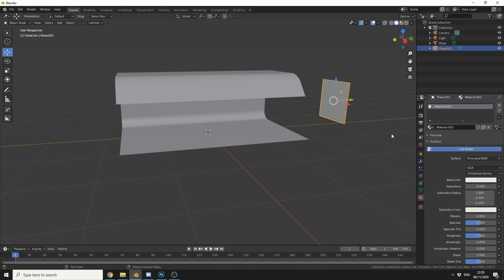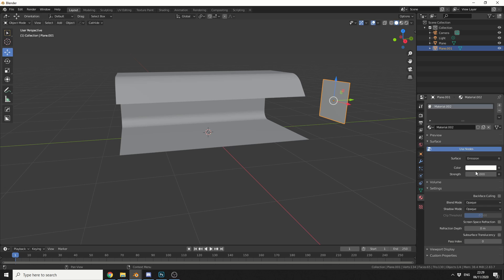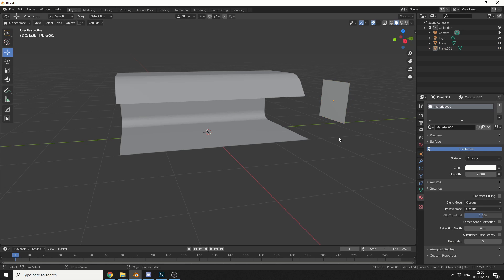Now what we need to do here is assign a material to the plane, and we're going to use an emission node. So we can change this to emission, and I'll probably put the strength around 6, 7, maybe even 8. I'll make it 7. We'll just meet in the middle. We'll leave the color pretty much white, and that's us pretty much set up.